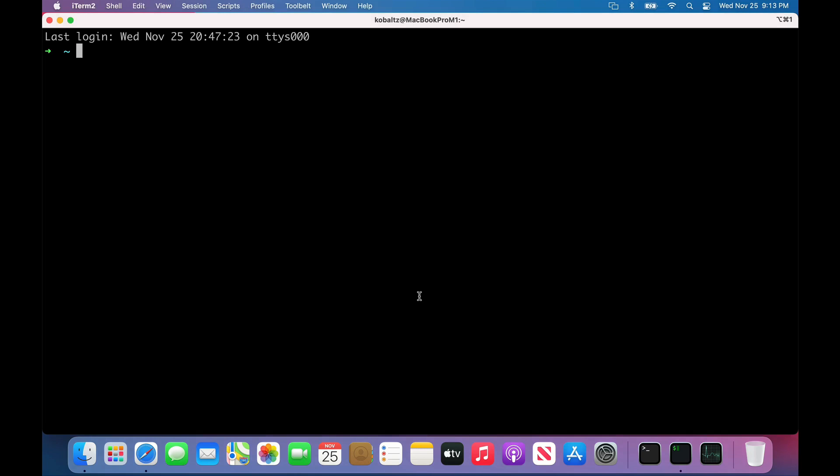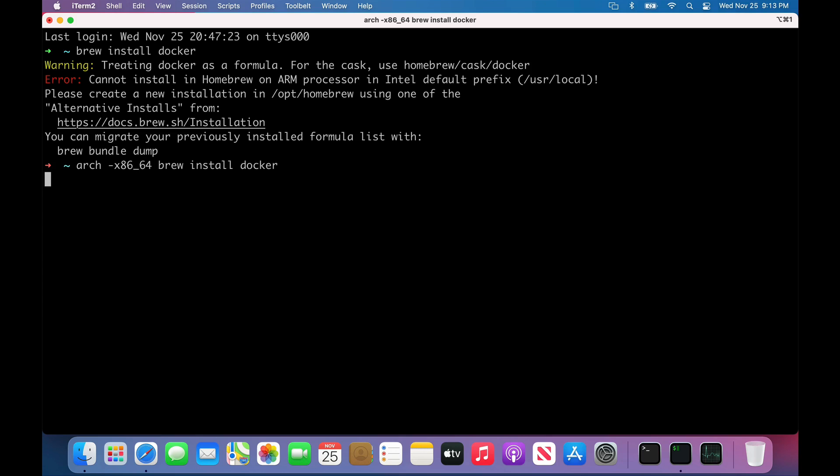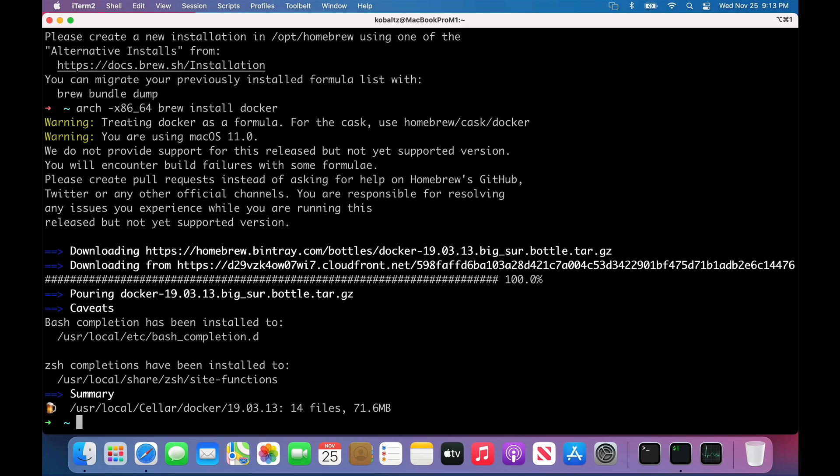Let's try and run Docker. I could do a brew install Docker, but immediately it says that it can't do that. It gives us an alternative install, which I found doesn't work very well. So instead, similar to how we installed Homebrew, we could do an arch -x86_64, and then a brew install Docker. This will download and install Docker for us.